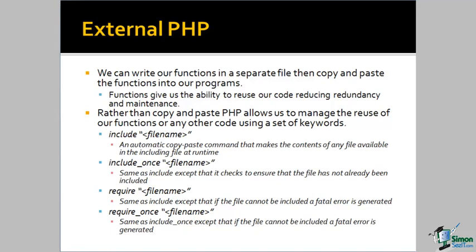The require command is exactly like the include command, except that if the file doesn't exist, require will throw a fatal error and terminate the application.